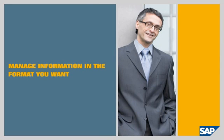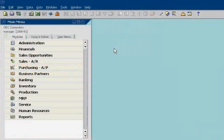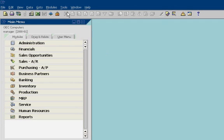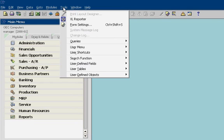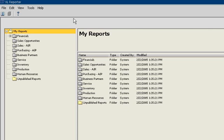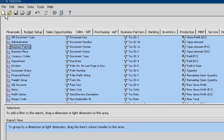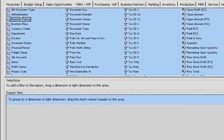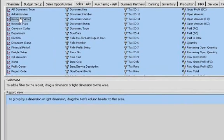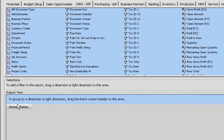Manage information in the format you want. John would like to work with business information in a variety of formats. SAP Business One makes it easy, with no need for programming or technical know-how. John can easily create his own reports and save them for future use. Today, he's creating an accounts receivable report.